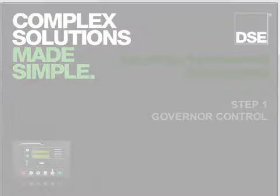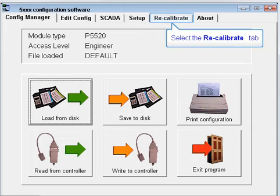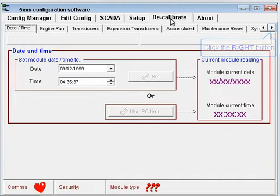Navigate your way to the governor and AVR settings in the recalibrate section. Click the right button to scroll the pages.